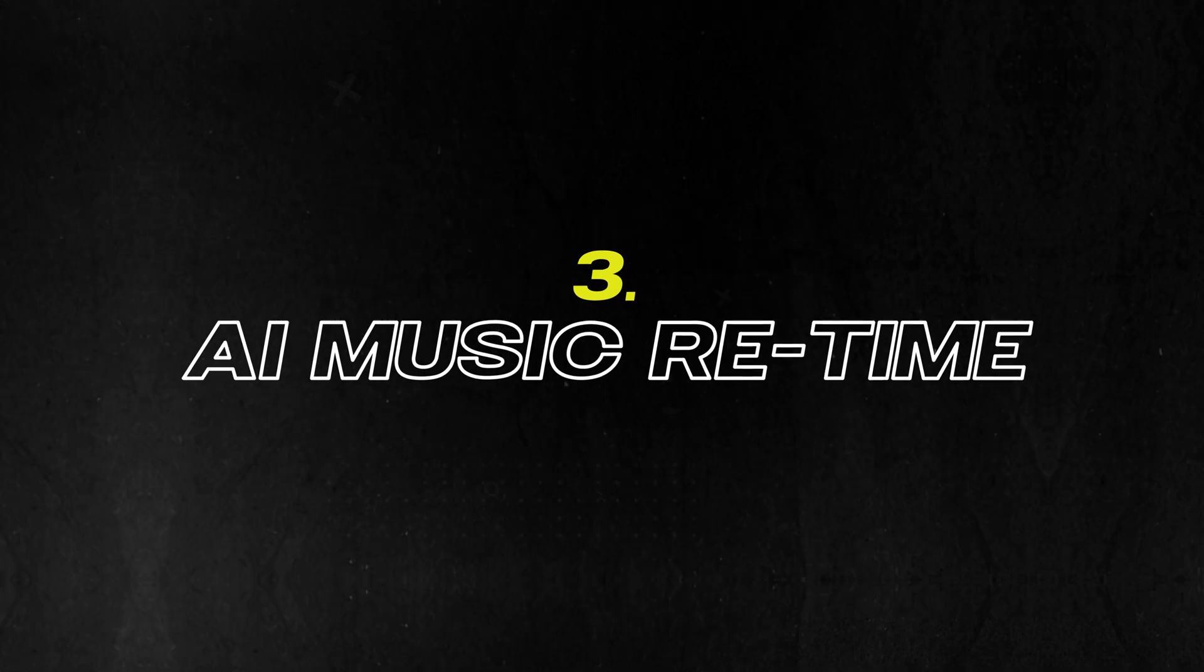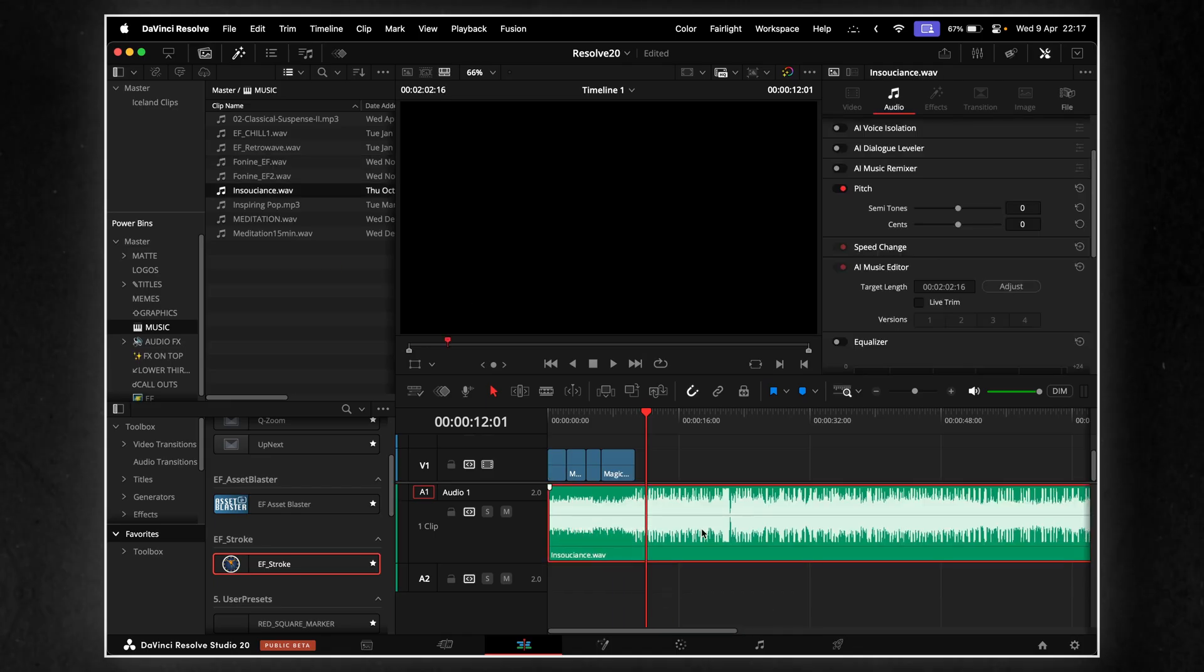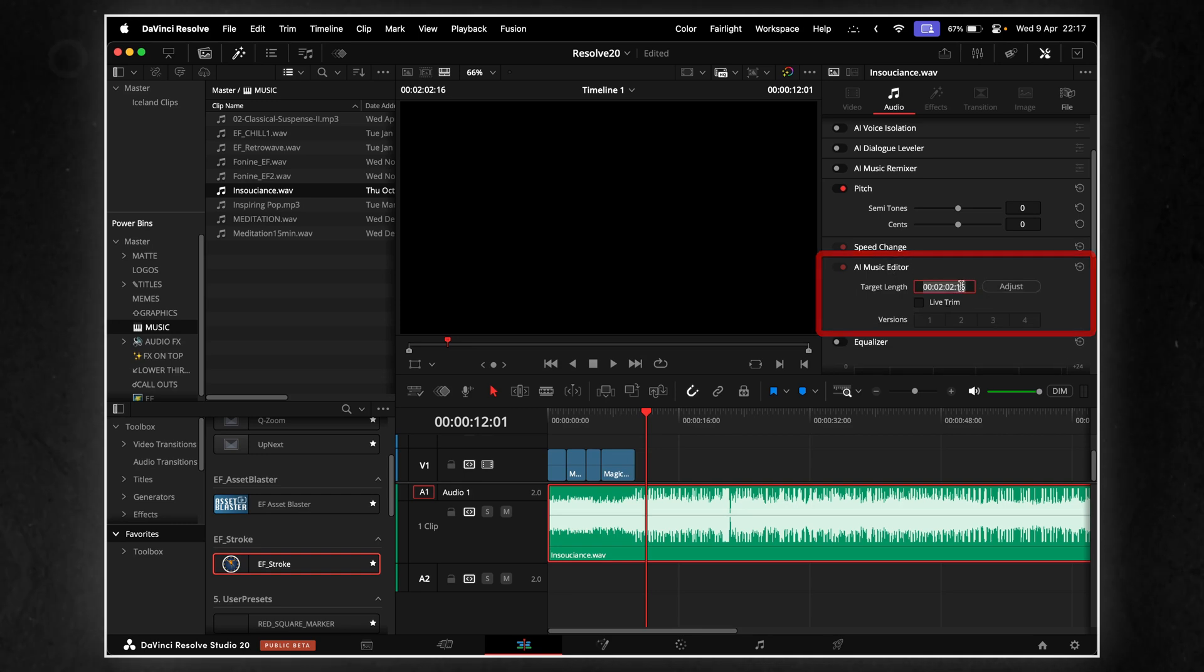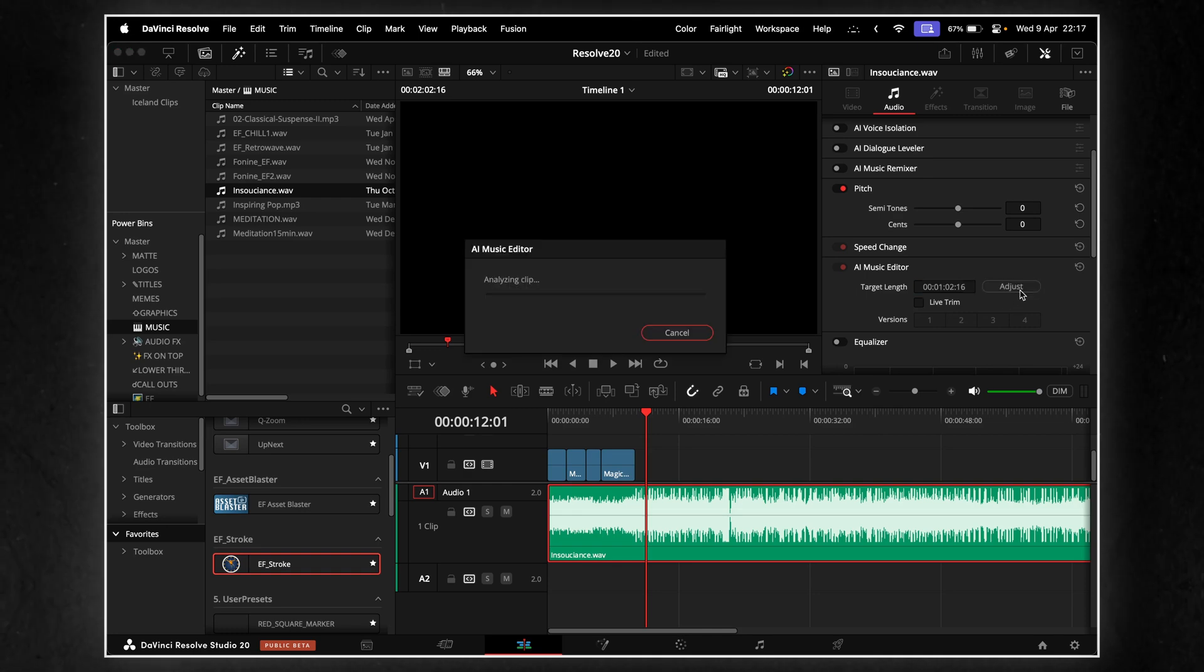This one's crazy. AI Music Retime, or as it's officially called in Resolve, AI Music Editor. Resolve can now automatically stretch or shrink your music track to match the length of your edit, without changing pitch or quality.